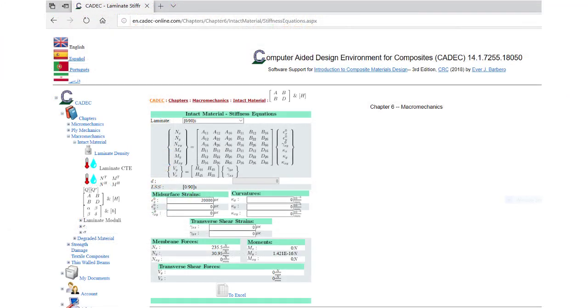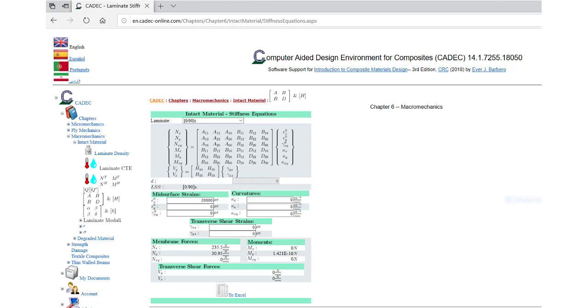In CADEC, use the left menu tree to go to Macro Mechanics, Intact Material, ABD and H. This page lets you calculate the ABDH matrices in terms of the laminate selected in the first drop box at the top of the page. Of course, you have to define the laminate before getting here. Right now it is showing 090 symmetric, which is not what we need for this example, just for illustration. Now pay attention to the link at the bottom of the page that reads to Excel. Click on it.